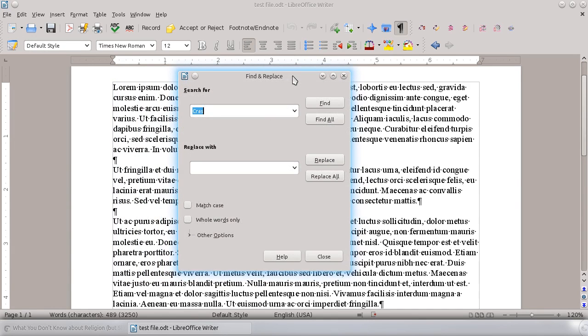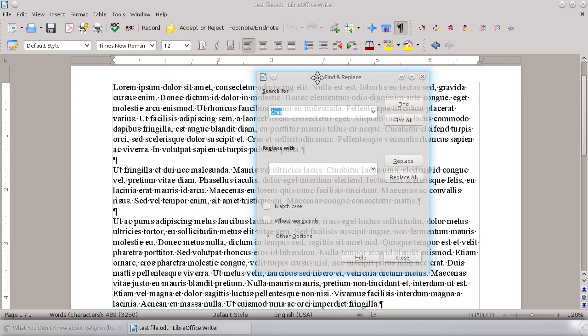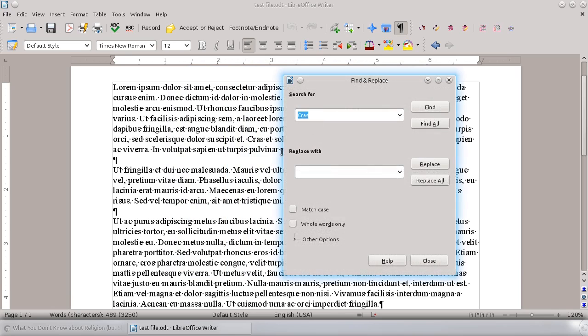When you hit Ctrl-H, you'll get this box, and you'll notice that this is the Find and Replace box. So you're not just finding it, though it will find for you, but in this case you can actually replace stuff. So let's say that I wanted to replace all instances of the word crass, C-R-A-S, with crash. Just adding an H to it.